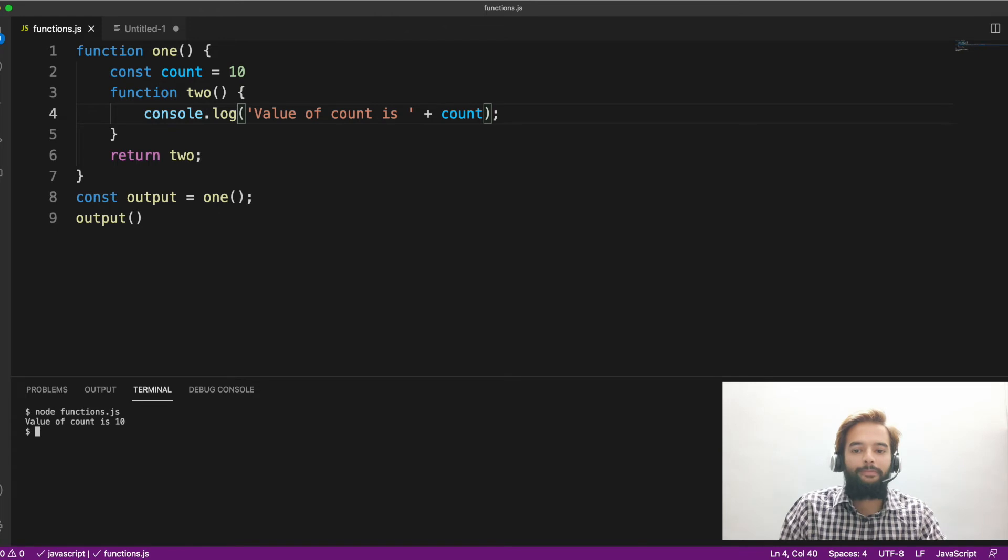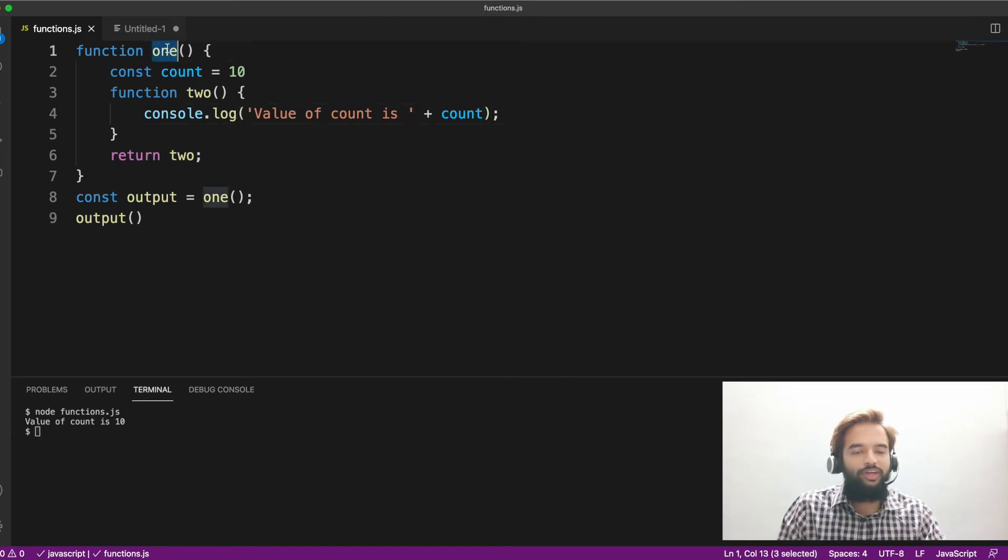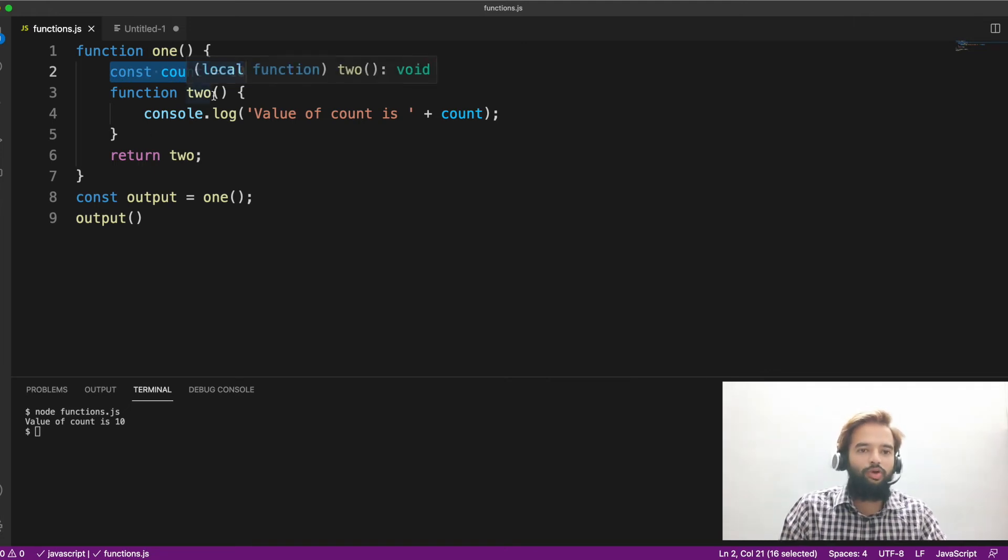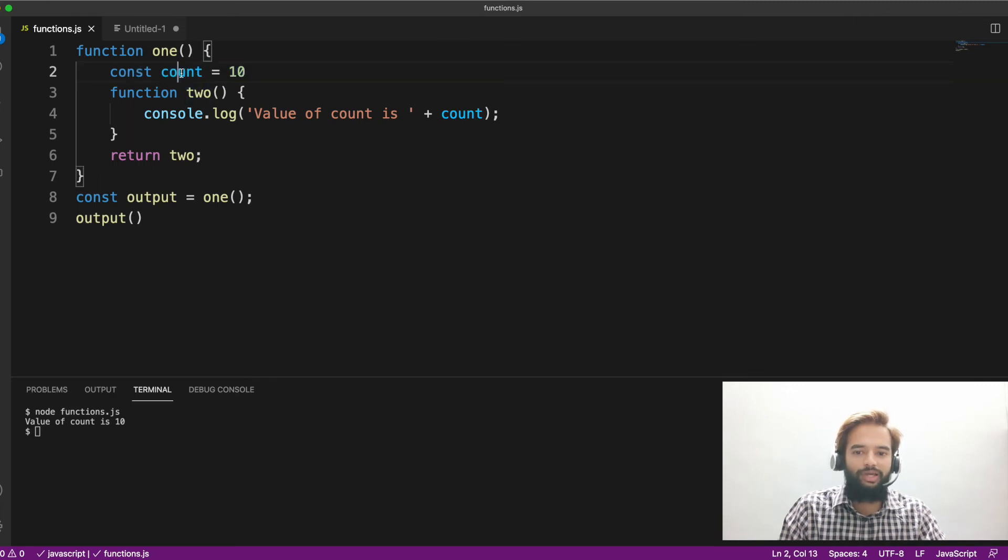So, why value of count is 10? Let us see. Obviously, whenever you invoke the function number one, function number one has access to value of count in line number 10. So if you print anywhere in the function one scope, the value of count becomes 10, which is obvious.